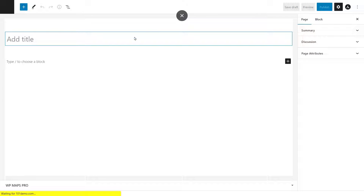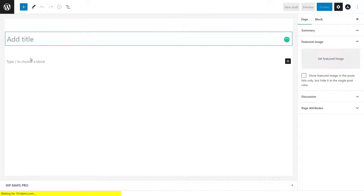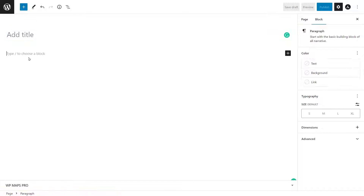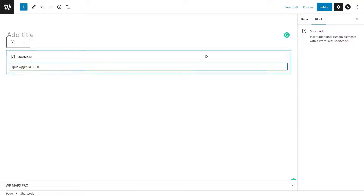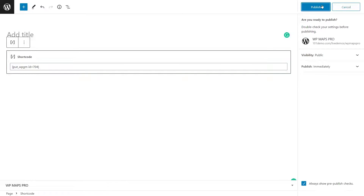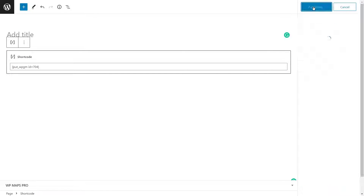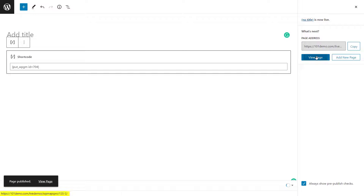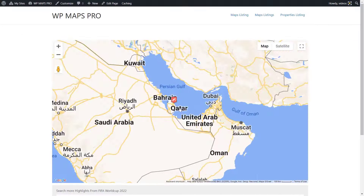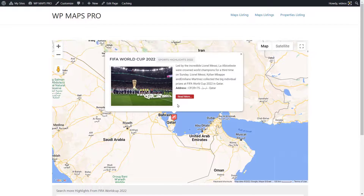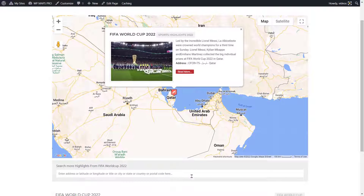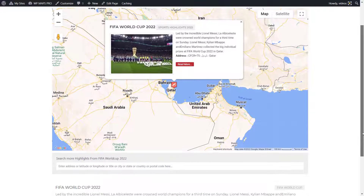Publish the new post. You will see the map on the created page and you will also see the post you just created on that map, because you assigned that post to this map.